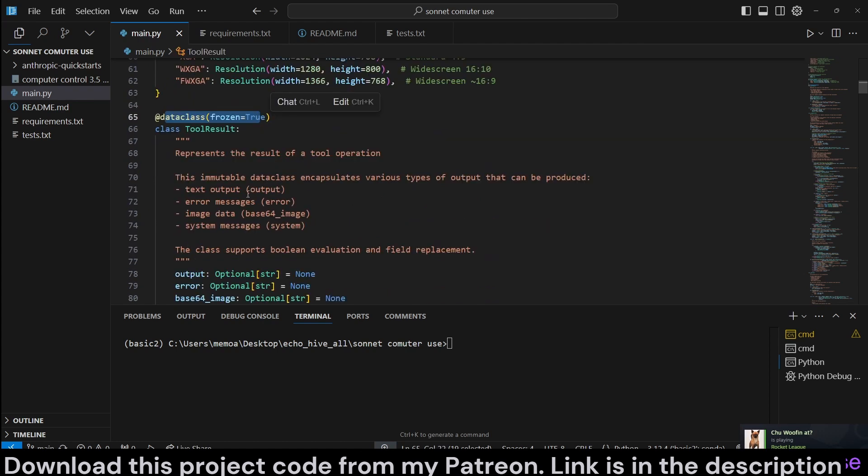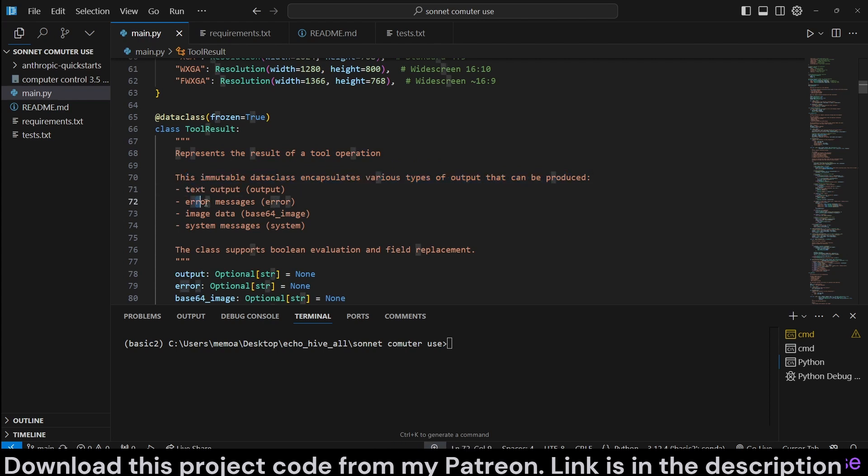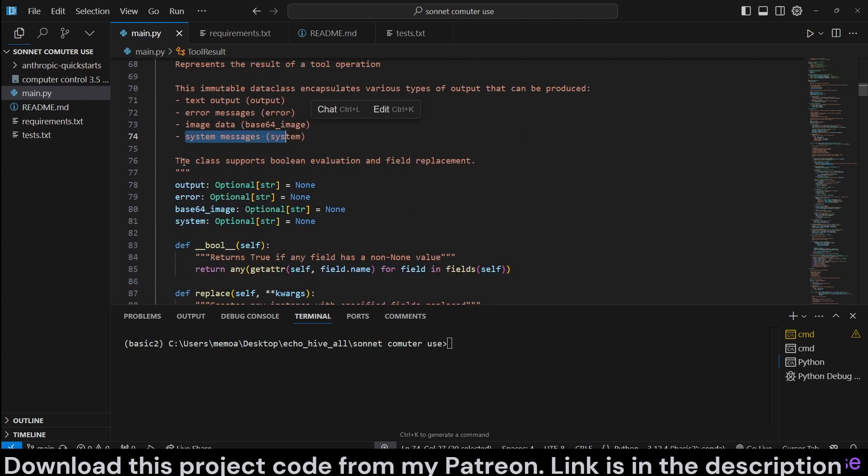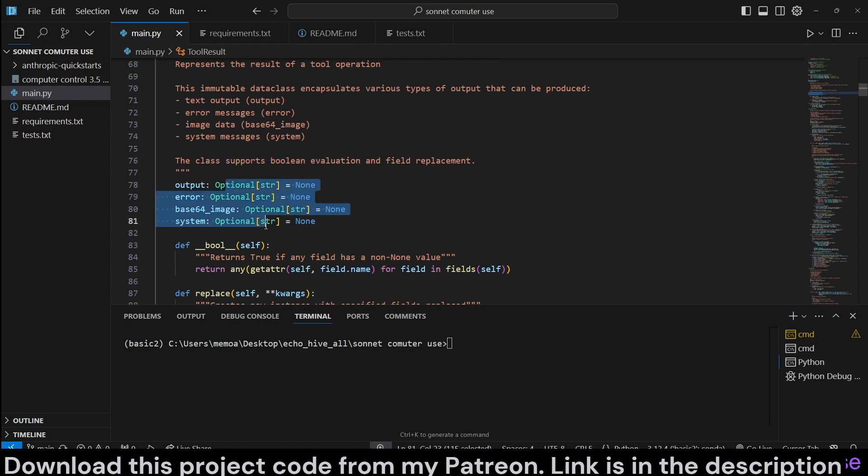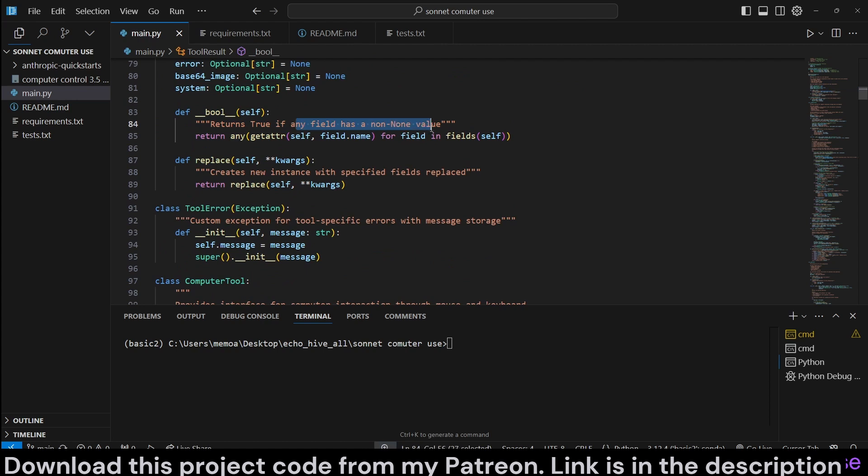Okay, we have a data class for tool results. This represents the results of a tool operation. This encapsulates various types of outputs that can be produced. For example, the text output, error message, image data, or system messages. The color supports Boolean values for these. This actually returns true if a field has anything other than none.